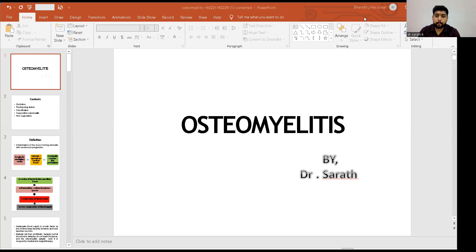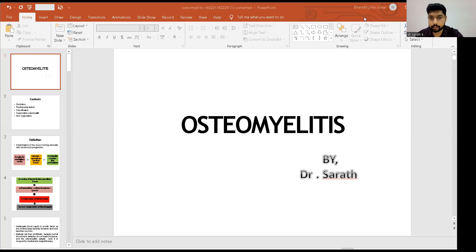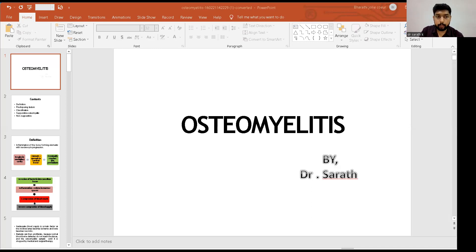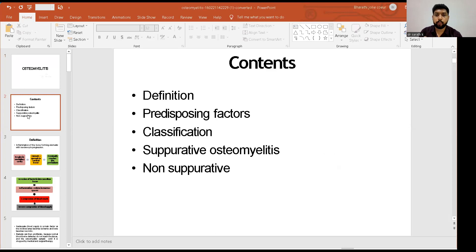Good morning everybody. Today we are going to talk about osteomyelitis. So before going into details about osteomyelitis, we will be discussing about the main contents, what you are supposed to know.